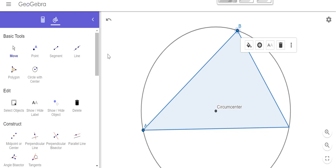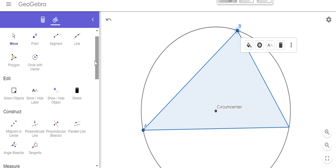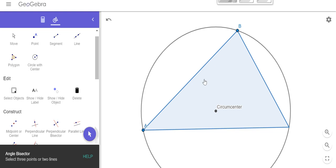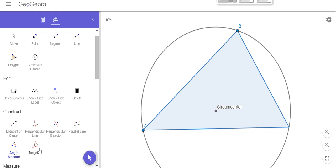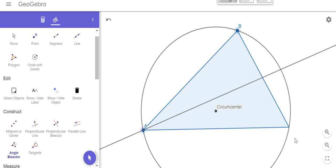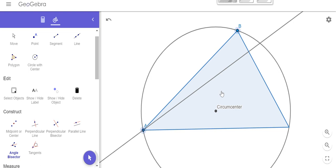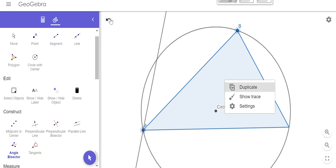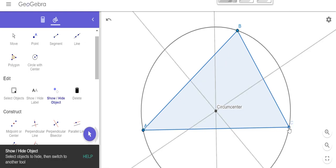The next thing I want to do is make my incenter. My incenter deals with angle bisectors. So if I come down here and select my angle bisector tool, I want to bisect the three angles of my triangle. In order to do an angle bisector, you've got to select the three points that would name your angle. So I have B, A, C. It looks like I'm going to have to go back — it looks like I might have hidden my point C.